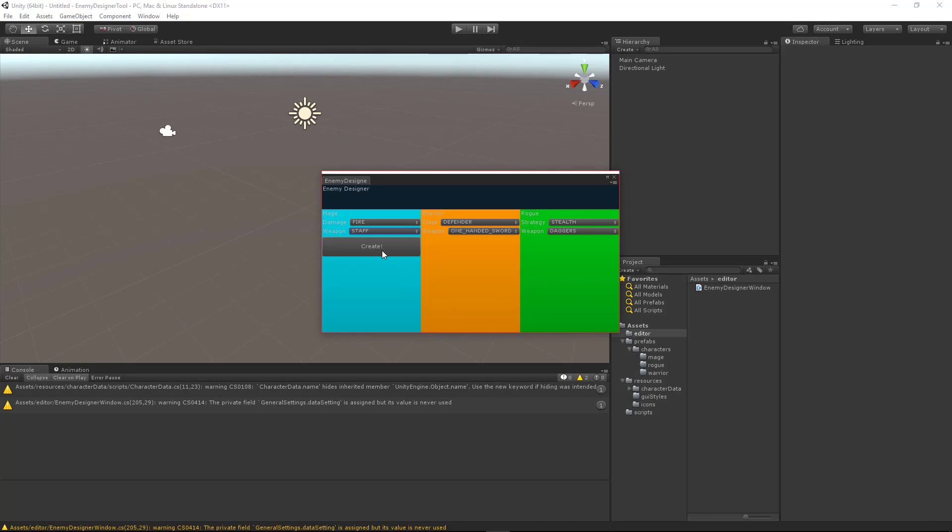You can see that our button is a little bit taller than the other fields here and that's because we specified that GUI layout dot height. We set that to 40. Now if I click the create button we should see an editor window pop up.